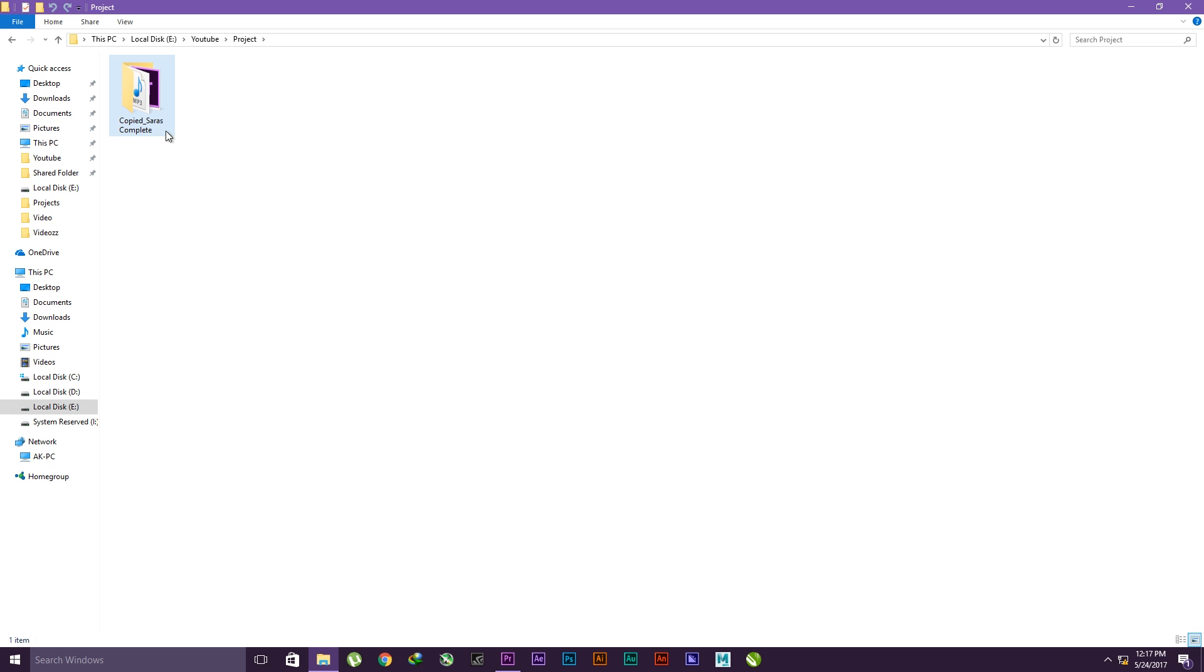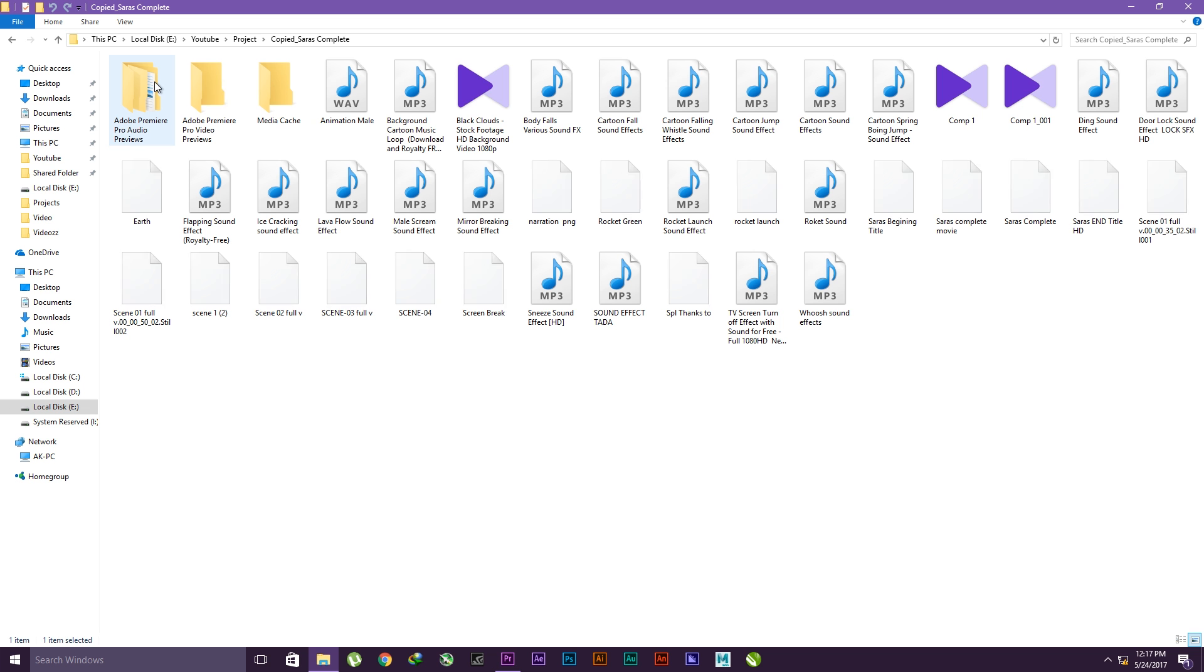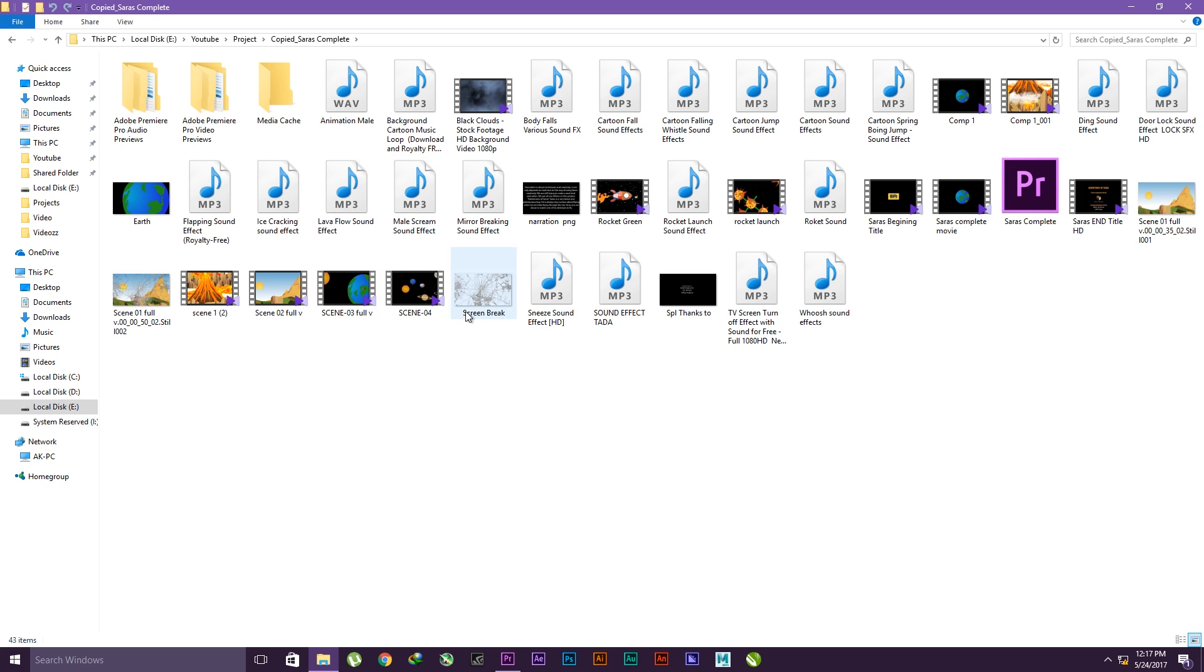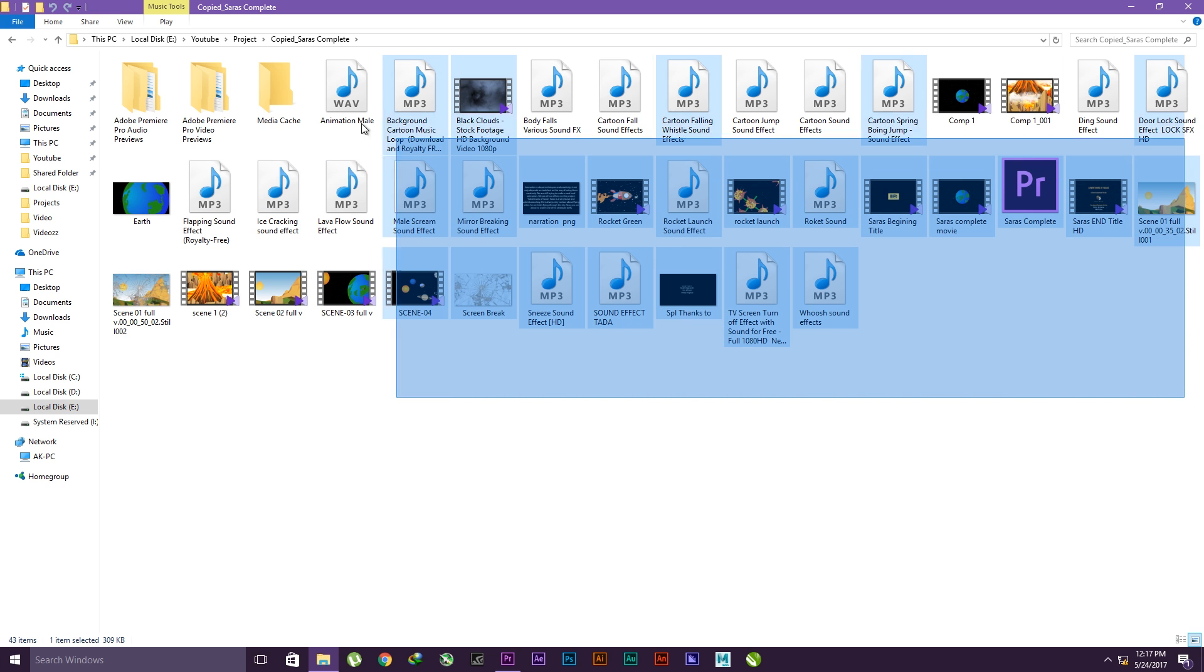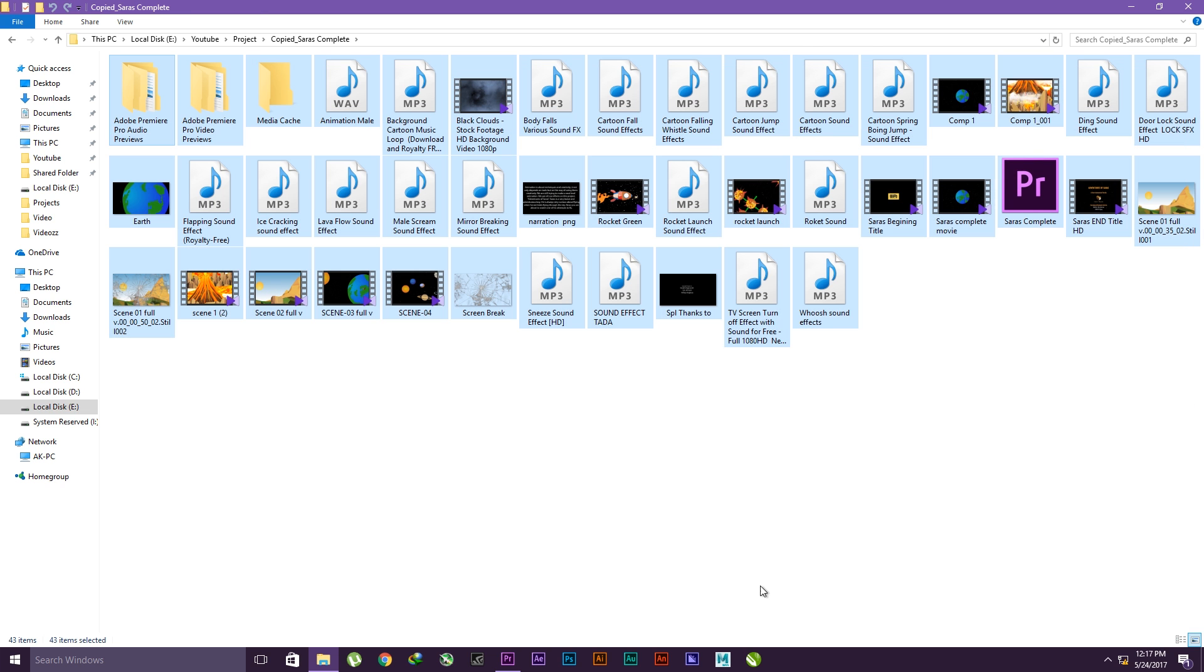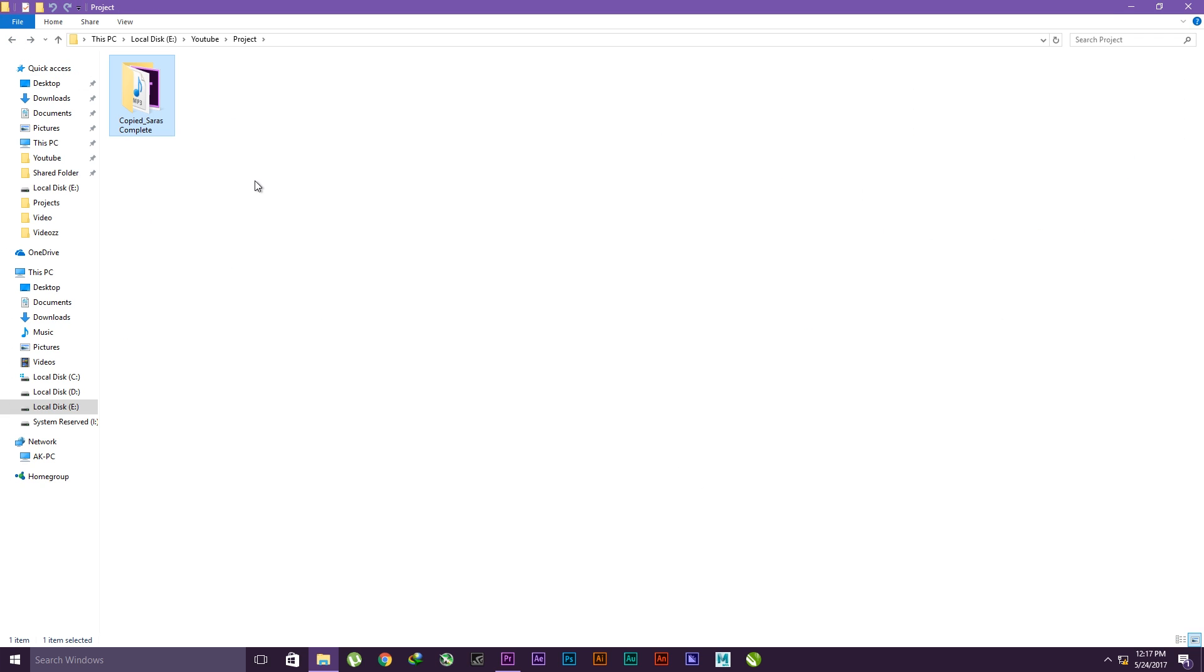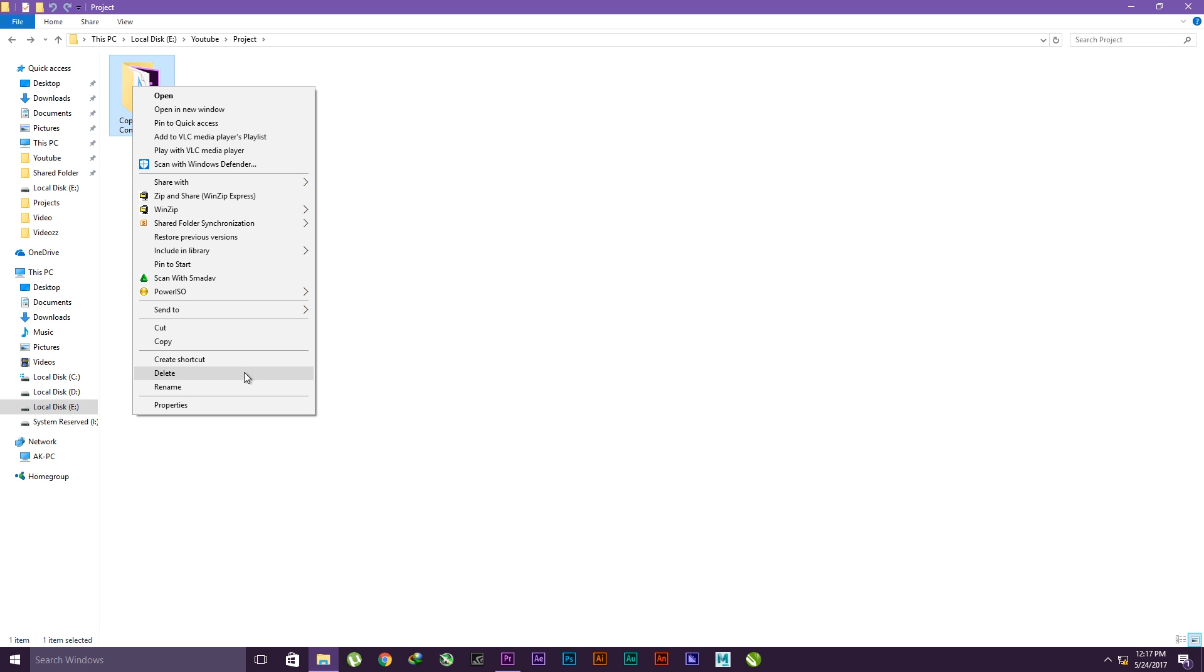That's the name of my project because Sarah's Complete is the name of my project, and Copied will also be there. Inside that project, you have so many files. These are all the files that I used in my project, and you have one Premiere Pro file.